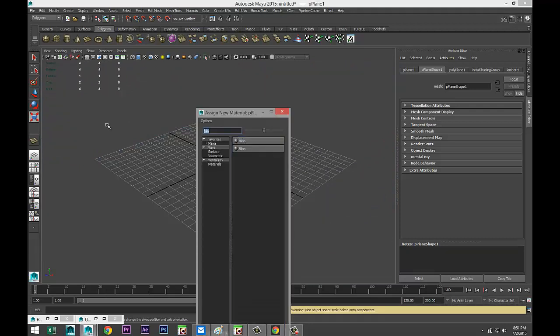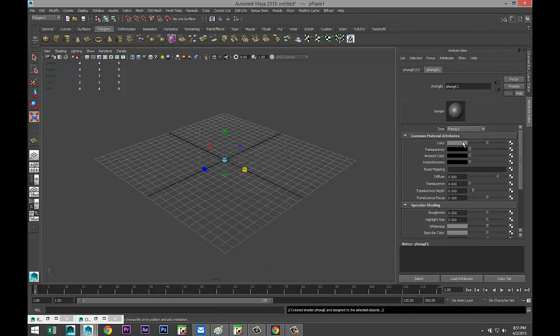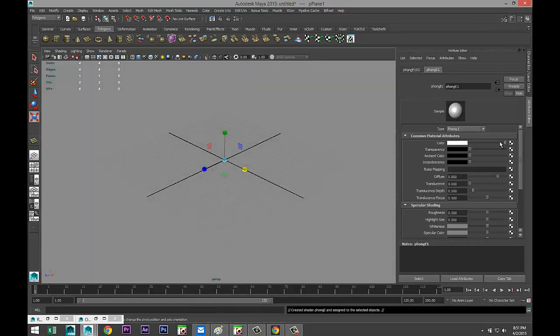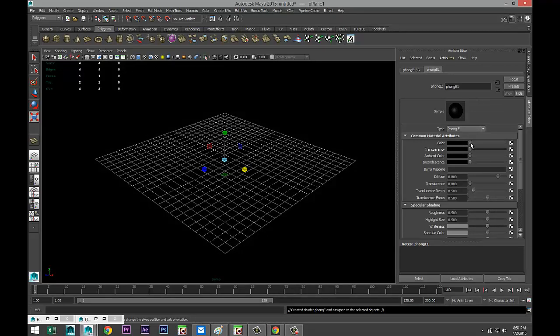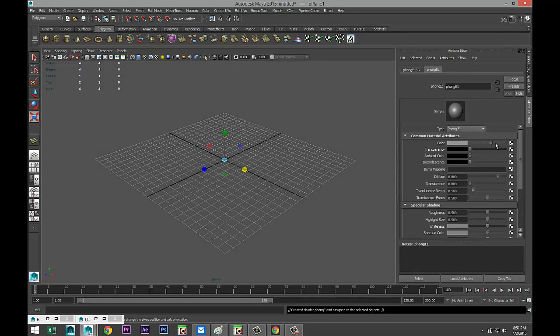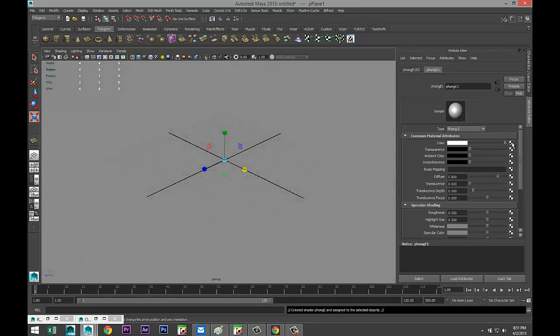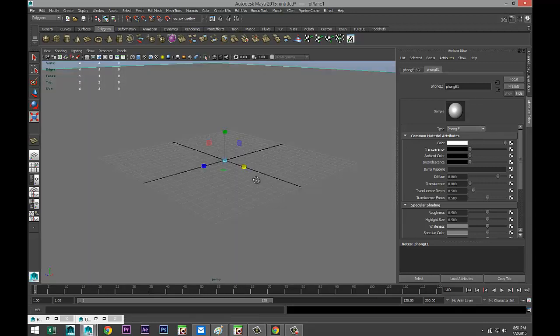Right click, assign new material, let's do a Phong for our floor. There we go. And let's change that color to white first. I'll change it to black later. Reason is I need to position the normal map correctly and I can see it better when it's white.